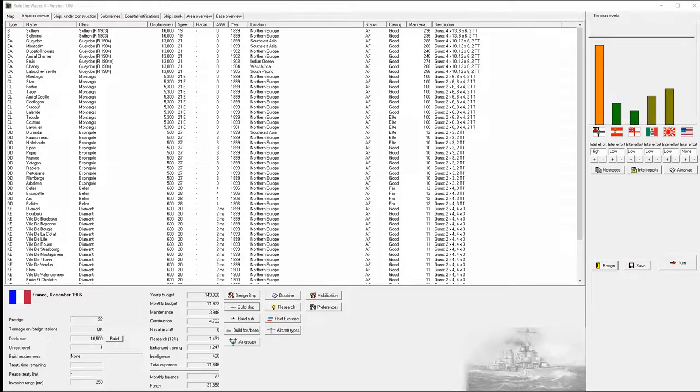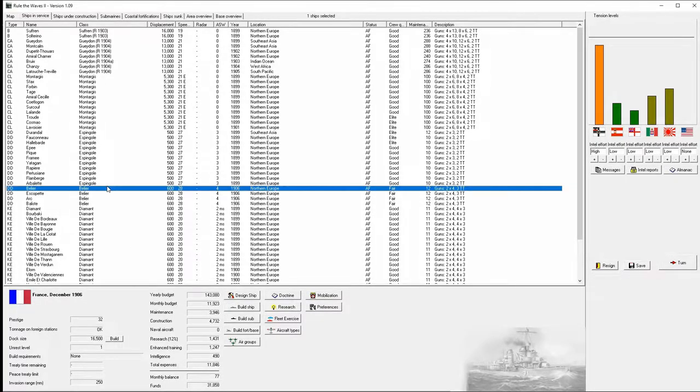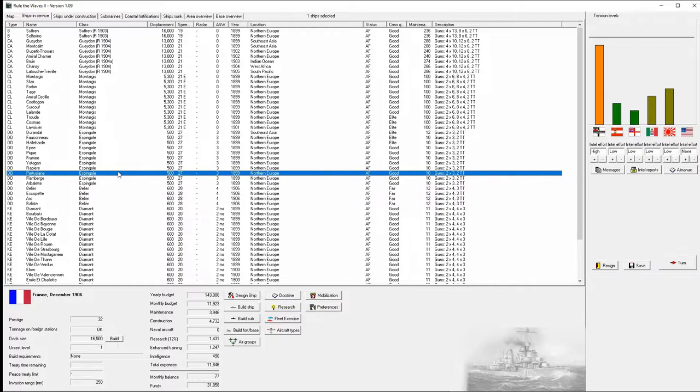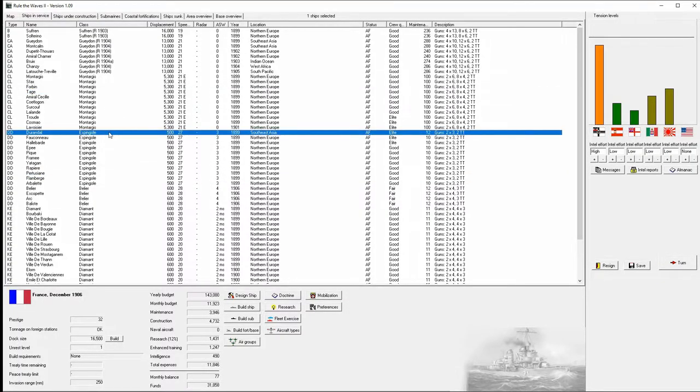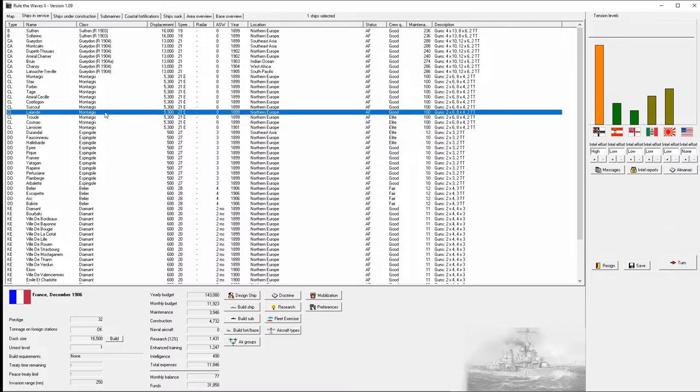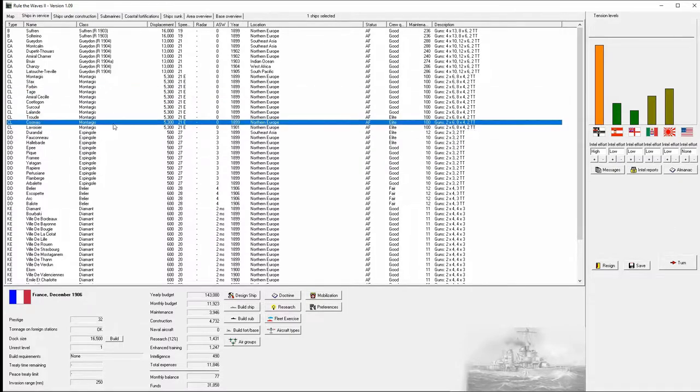Hello, this is Alechius, and welcome back to another episode of Rule the Waves 2, as France, espousing the ideas of the young school.